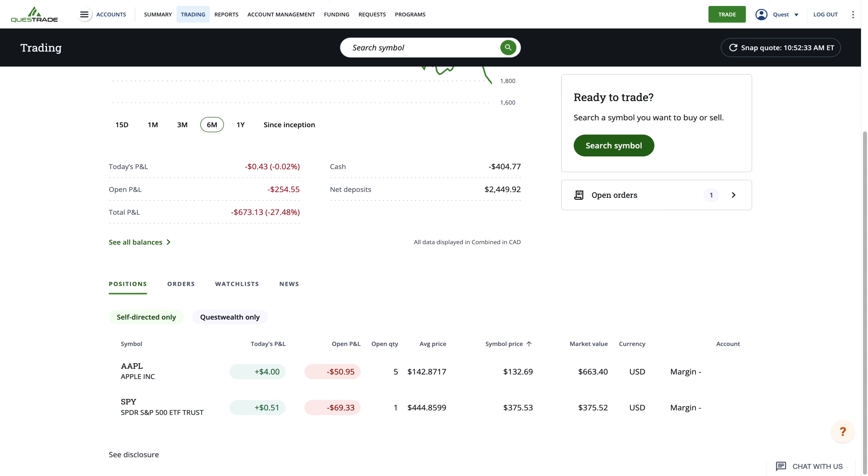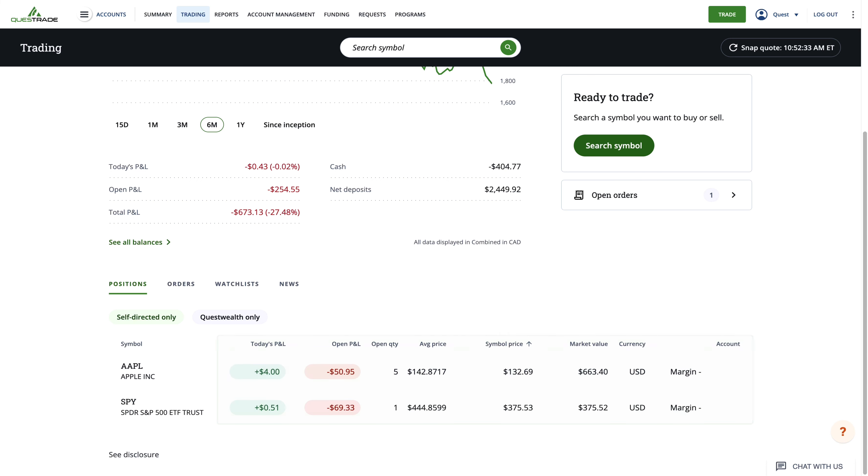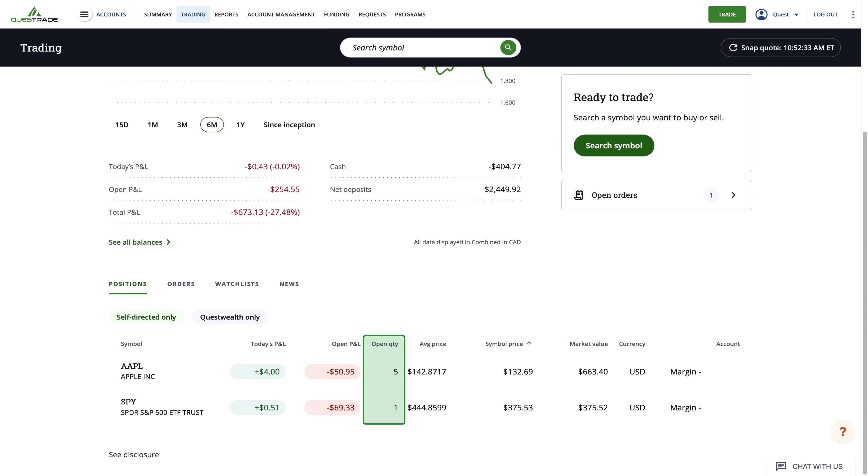To the right of each ticker, you'll see various information on the stock you own shares in. This includes today's P&L or profit and loss, its open P&L, the amount of shares you own, and its average price.